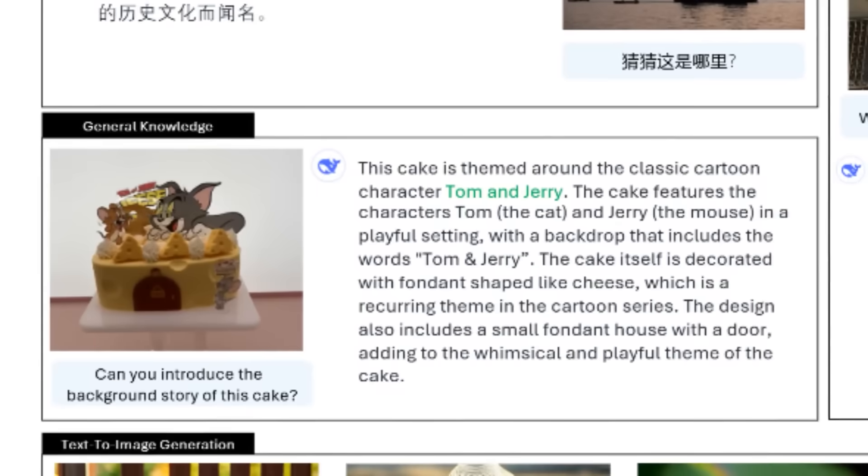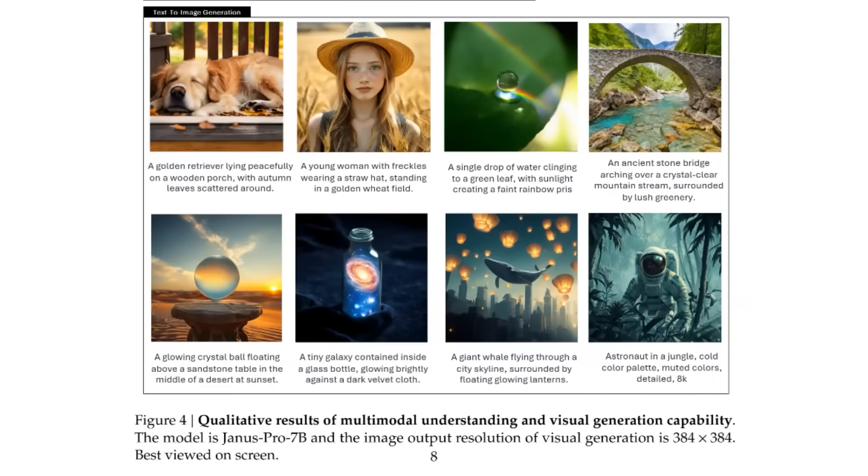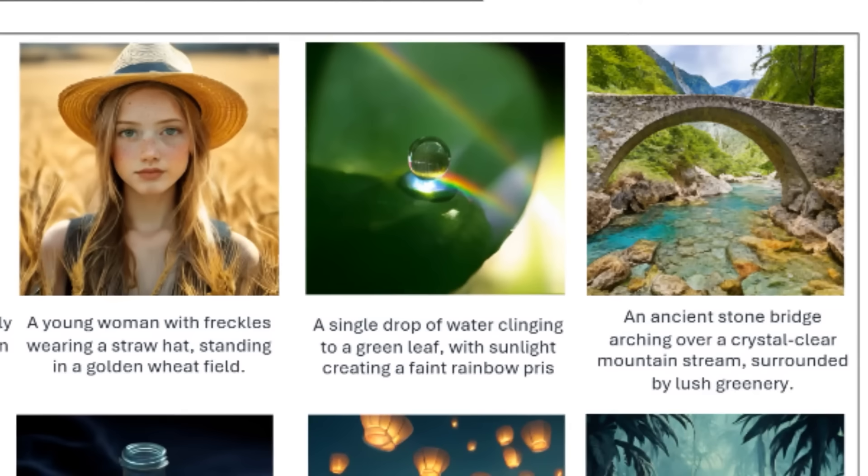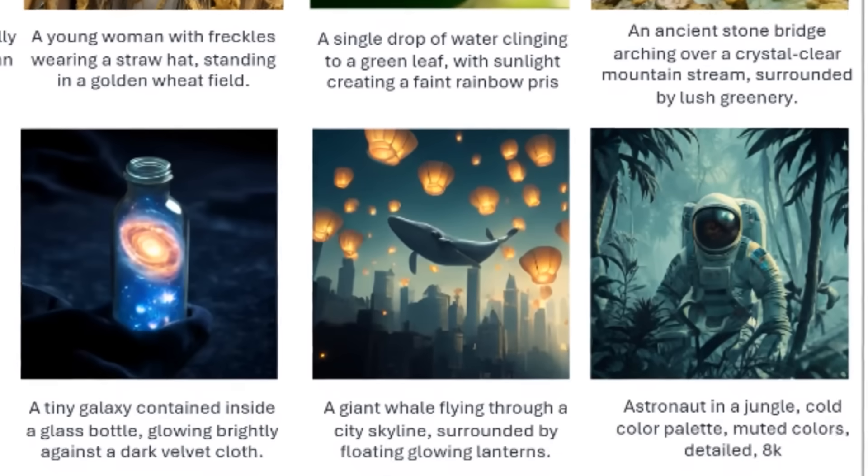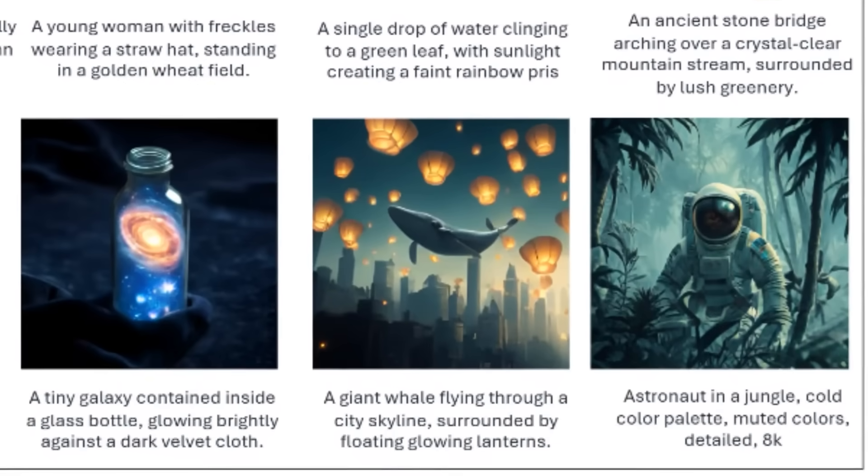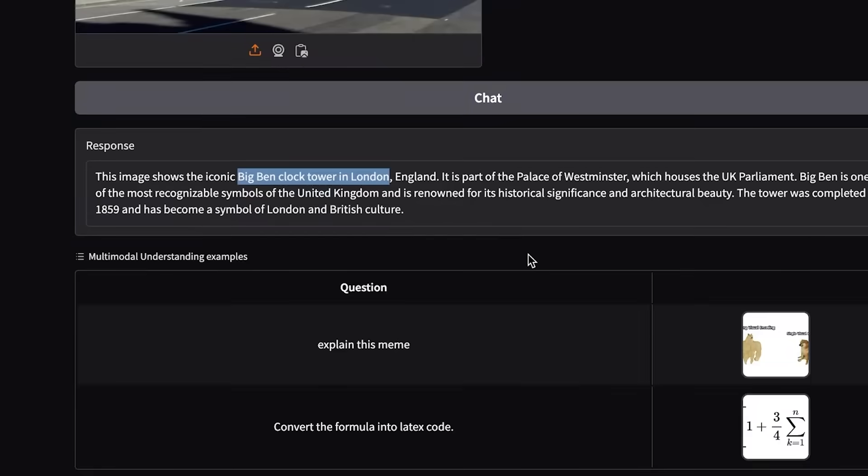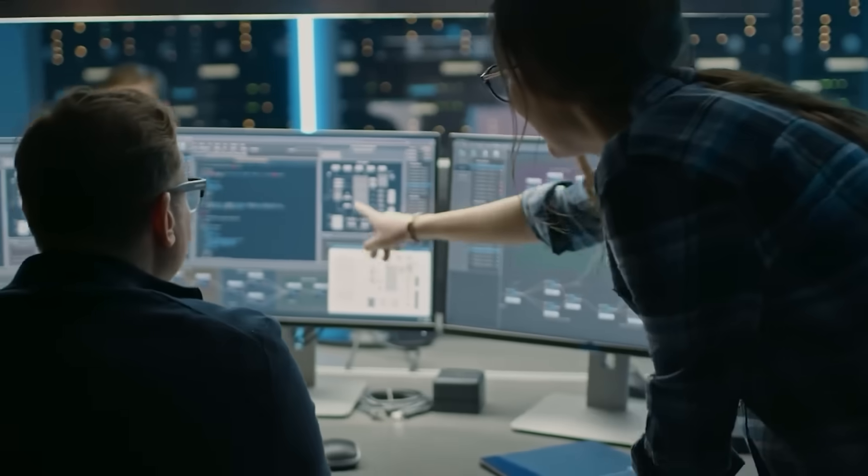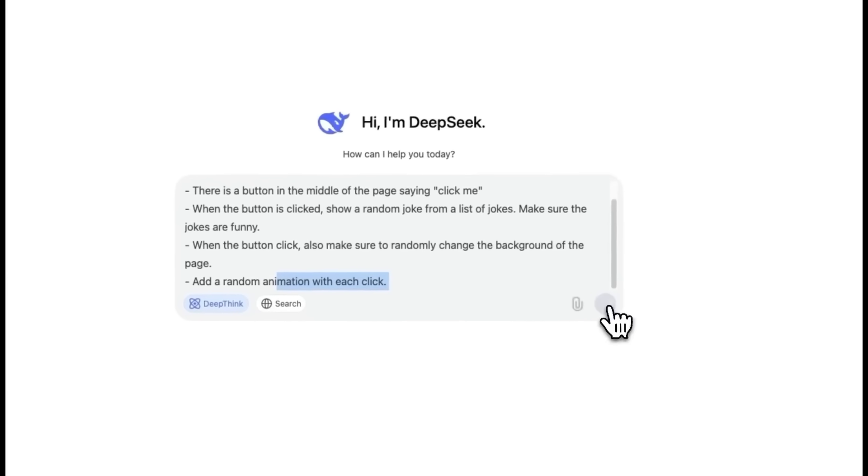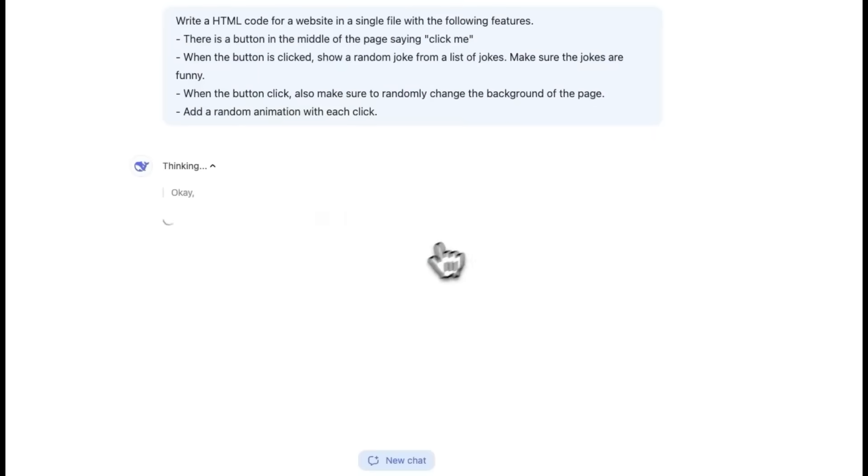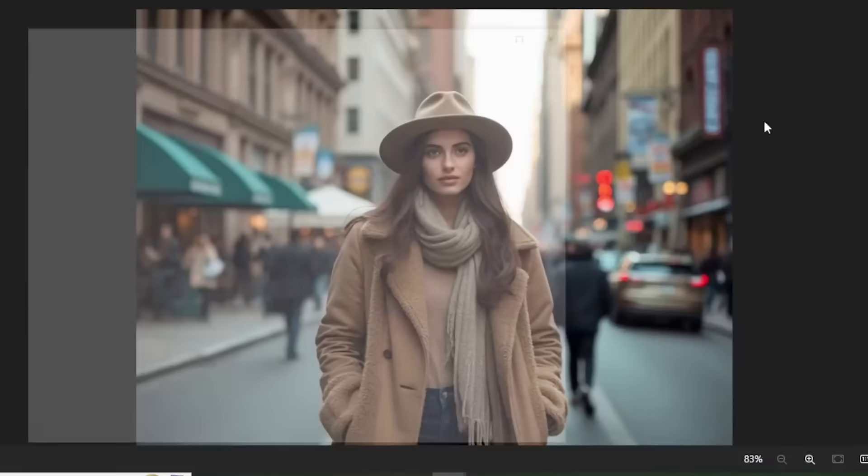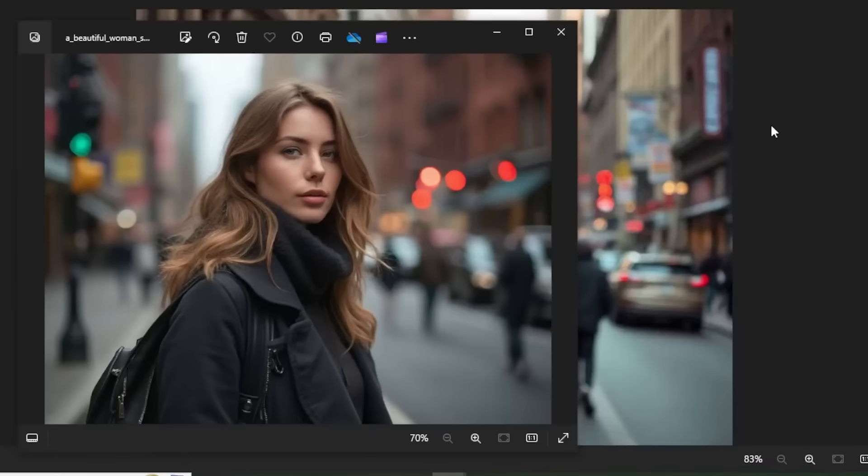It can generate images based on text prompts, analyze and interpret images, identifying objects, relationships, and details, and even handle text-based tasks, effectively bridging the gap between visual and text AI systems.